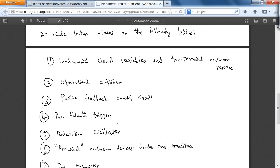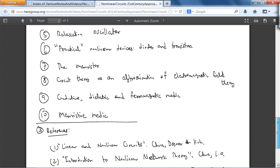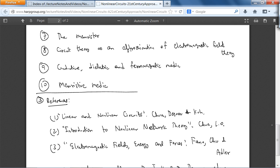We will start talking about op-amps and continue with operational amplifiers in the next lecture. In the next lecture, we will talk about positive feedback op-amp circuits, which will be less traditional. This lecture will probably be a review of your DC circuit analysis course.